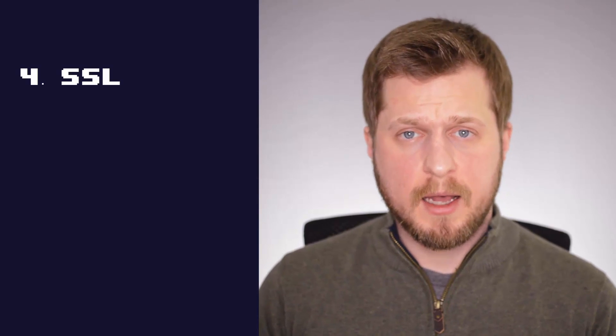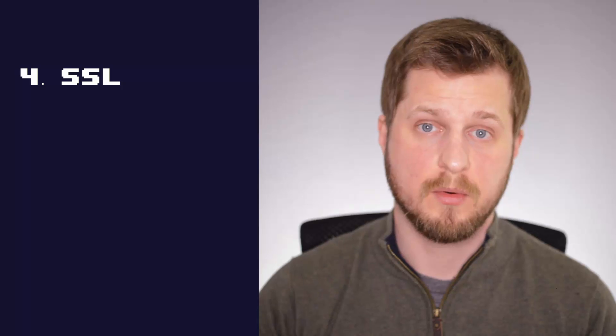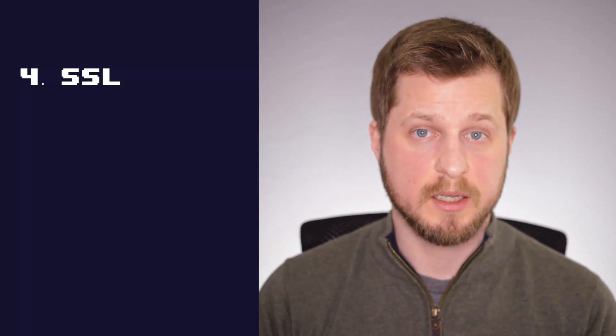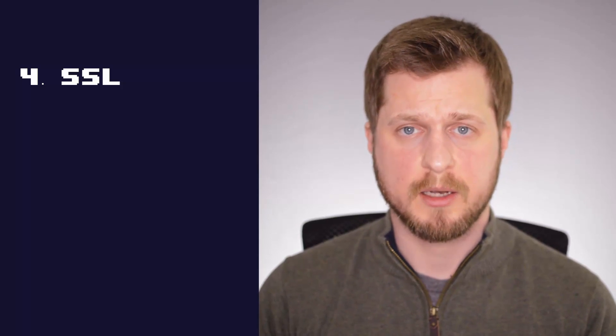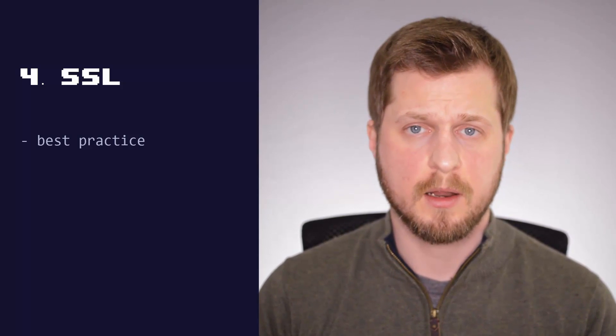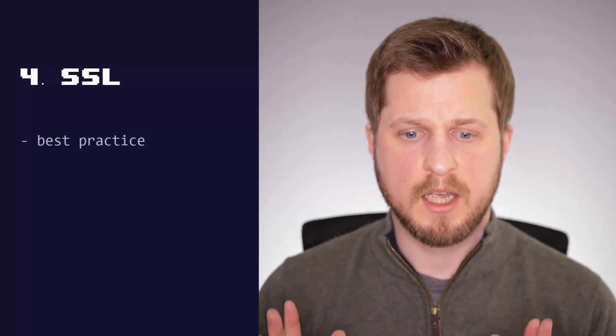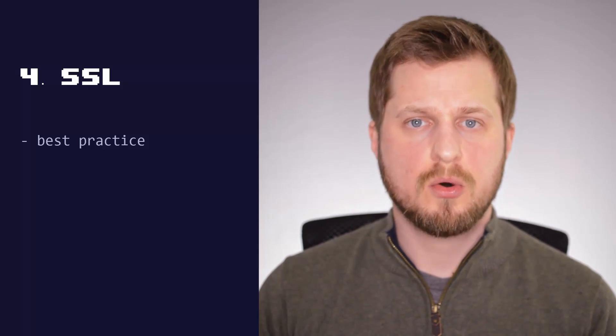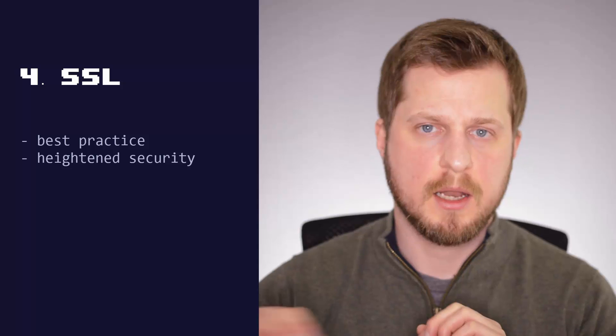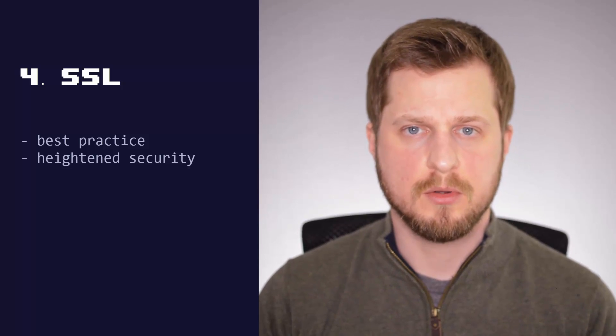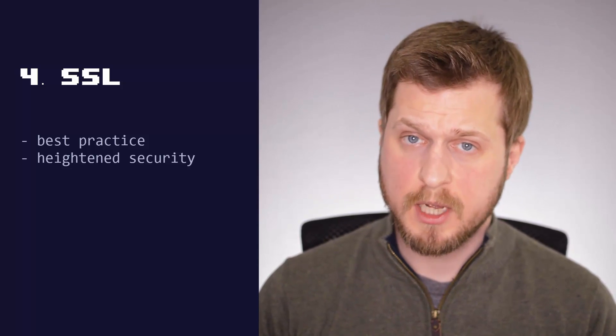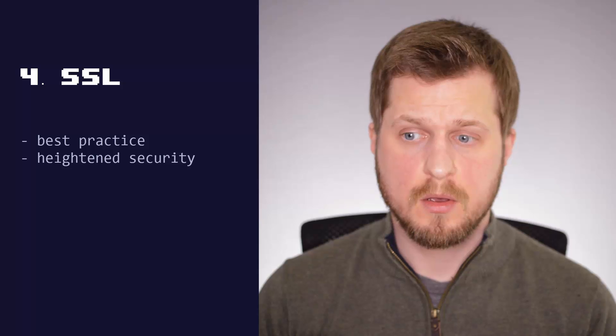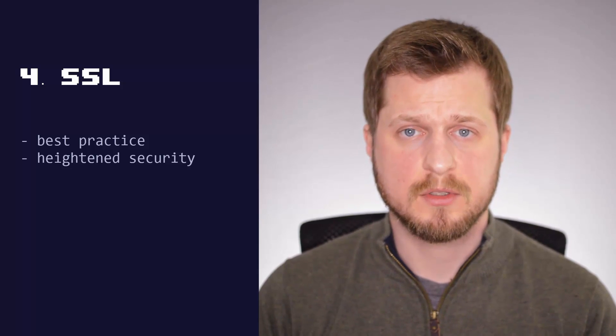Number four, SSL, secure socket layer. So essentially, the green padlock in the top of your browser or some browsers. If you use Firefox now, or someone visiting your website uses Firefox, if you don't have an SSL, it actually tells them now that the website is unsecure. So essentially, SSL's good practice, Google likes them for organic rankings, and it encrypts the data that goes from your website to the end user's computer, and back again. Even if you don't take payments, it's still best practice to have an SSL certificate.